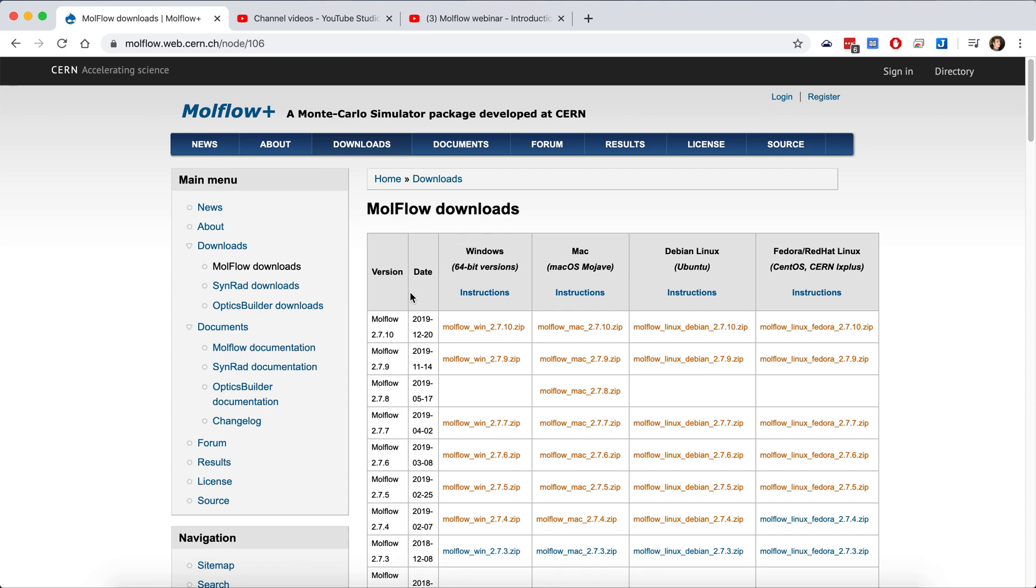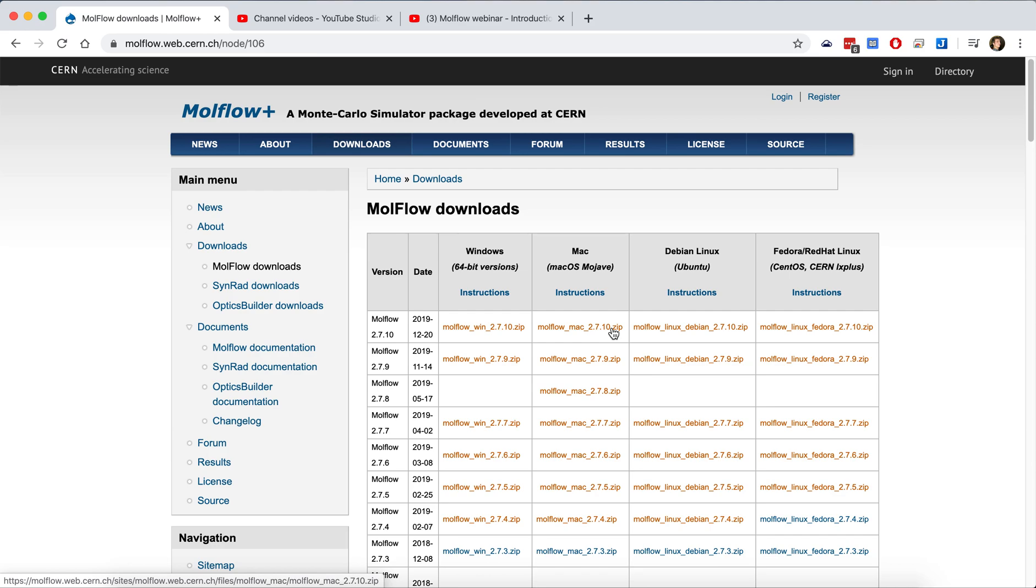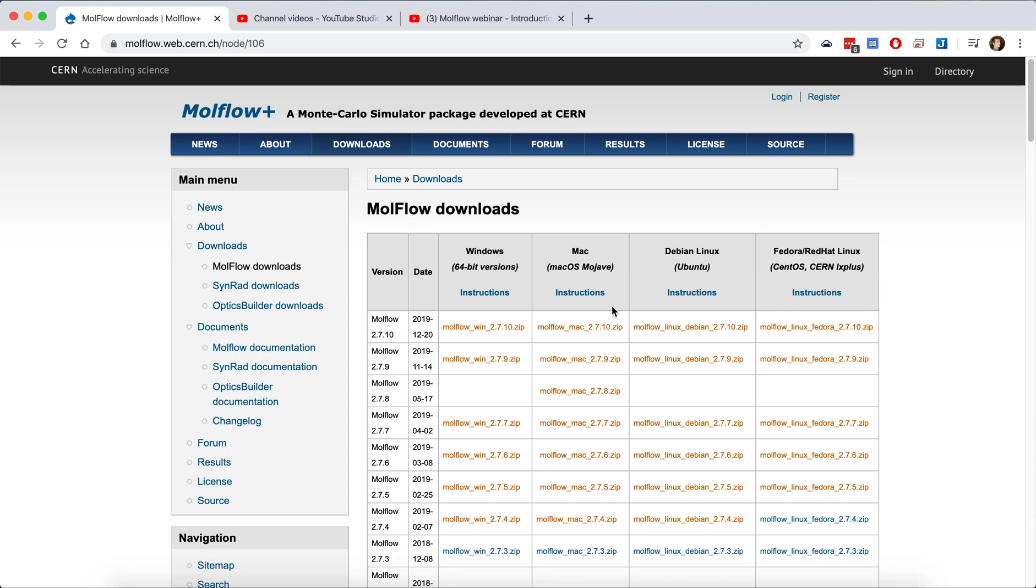At the time of recording this webinar, the latest version is 2.7.10. I will be using the Mac version today because it's easy to record the screen and narrate it, but it should be exactly the same as all the other versions for other operating systems. One difference is that the control key for Windows and Linux versions has been replaced with the Mac command key. But apart from that shortcut difference, the function should be the same.